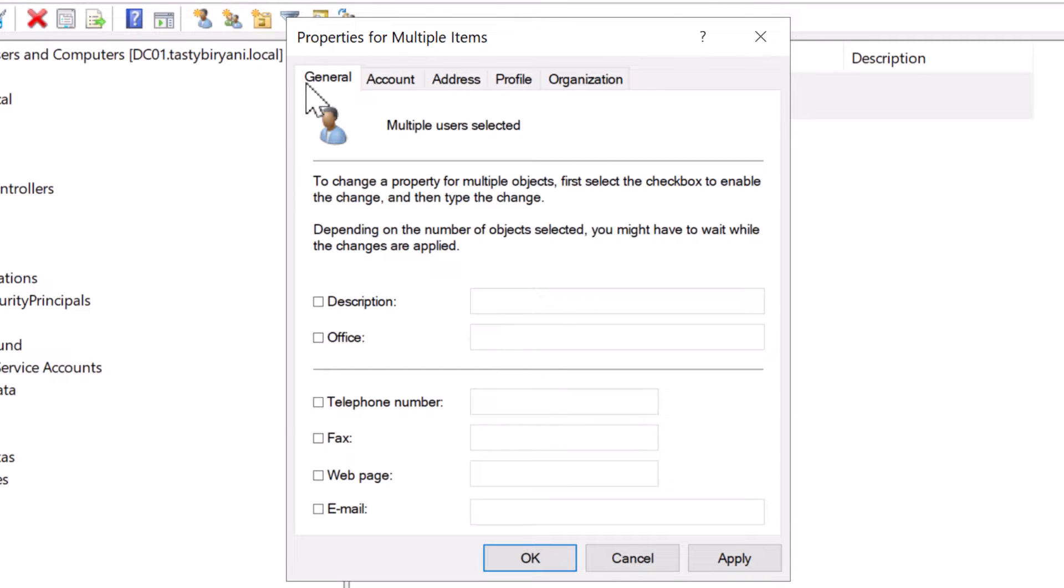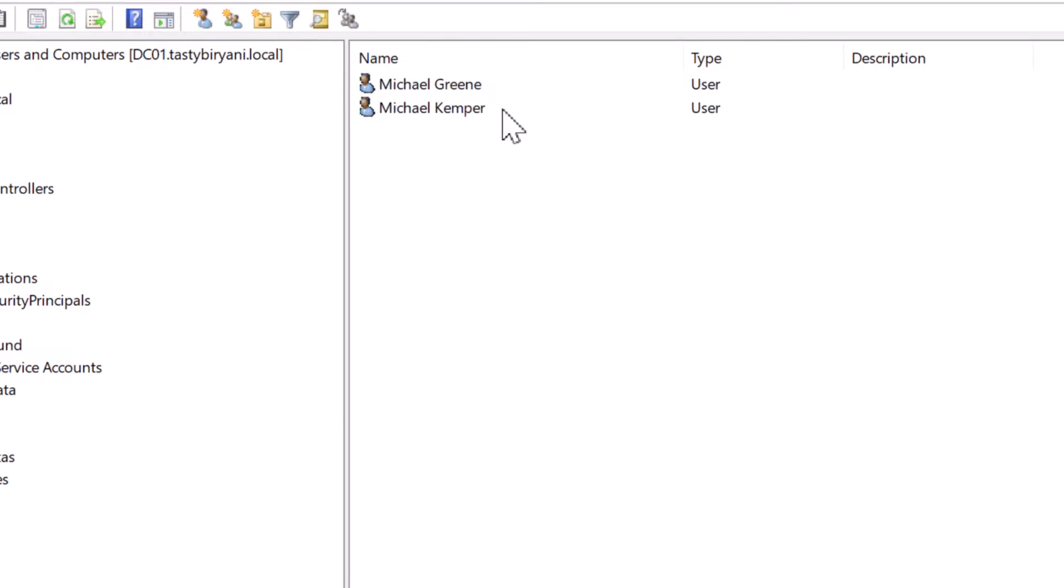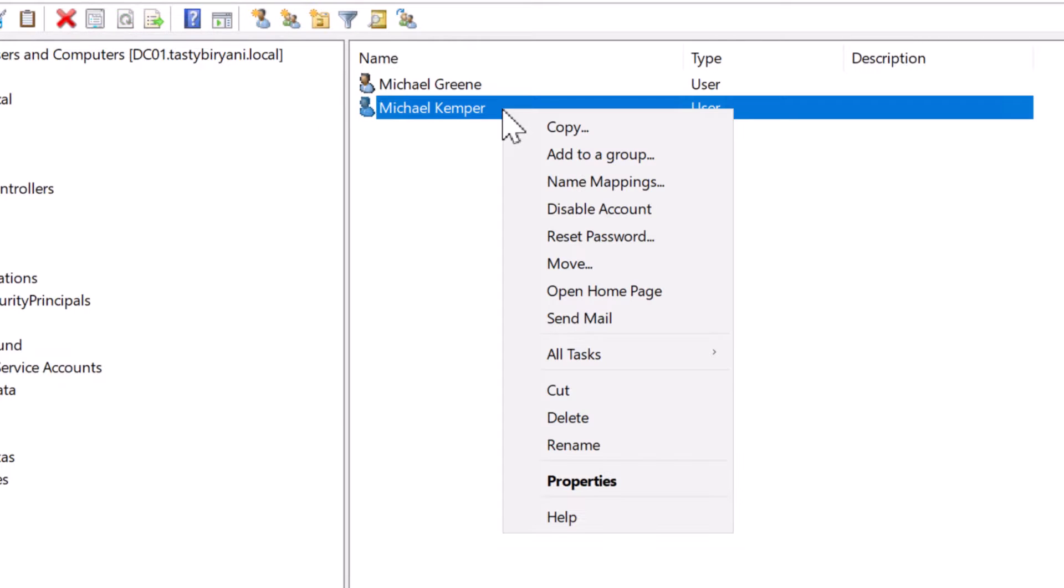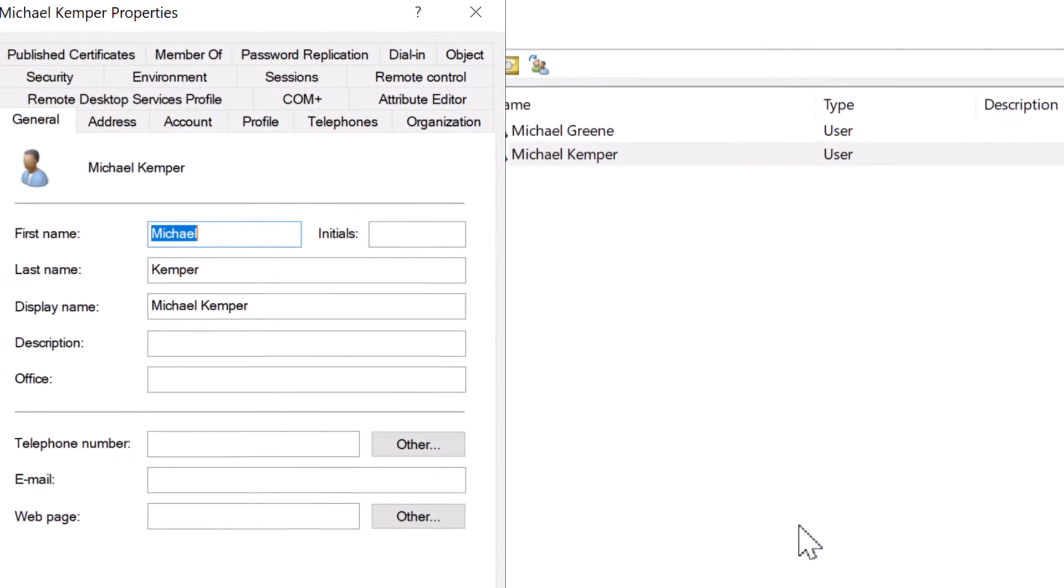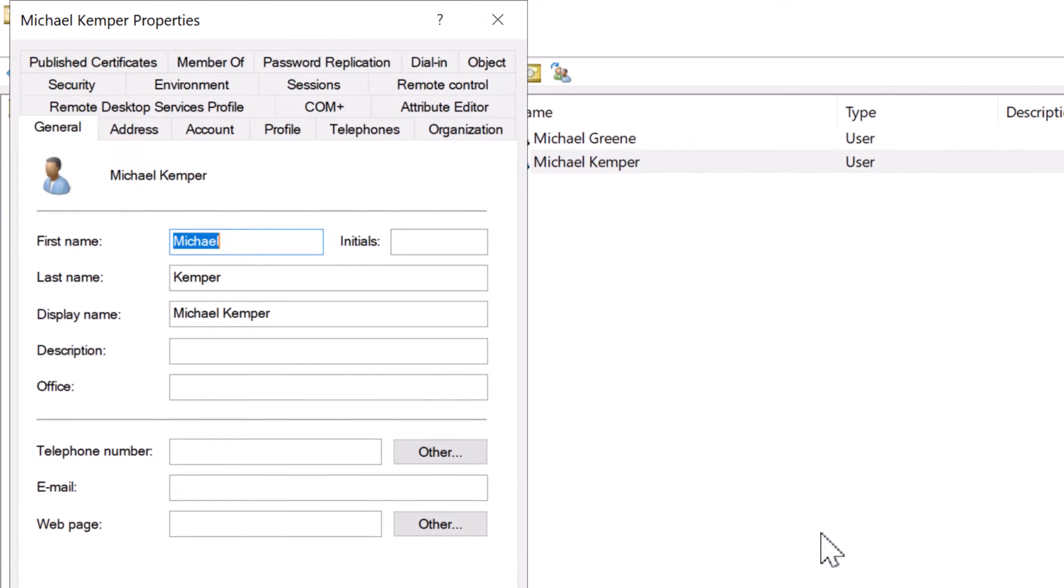I would like to view the properties of the user account that I've just created. So I'm going to click on cancel and right click on Michael Kemper and click on properties. Here you can see similar tabs, but there are many more and not all of these tabs show up when you modify the user accounts in bulk mode.